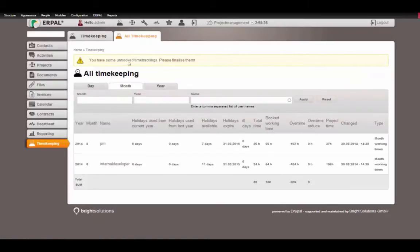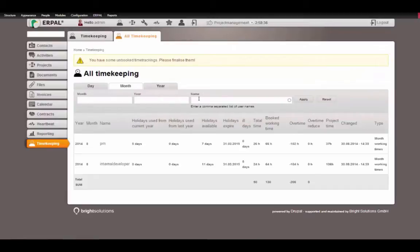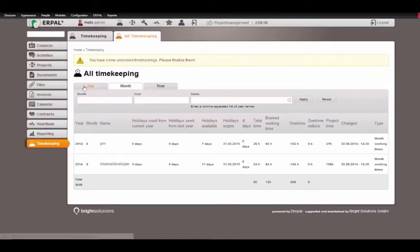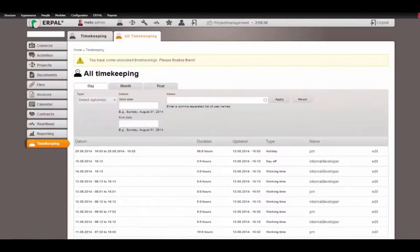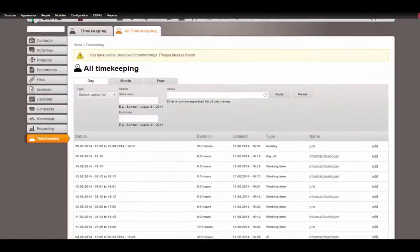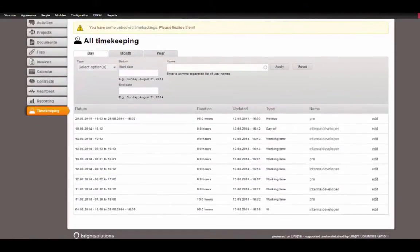In the tab all timekeeping, I can just see all the timekeepings of my employees and I can filter by month, year and name. I can click day if I want to see all the working time of each employee in my company.